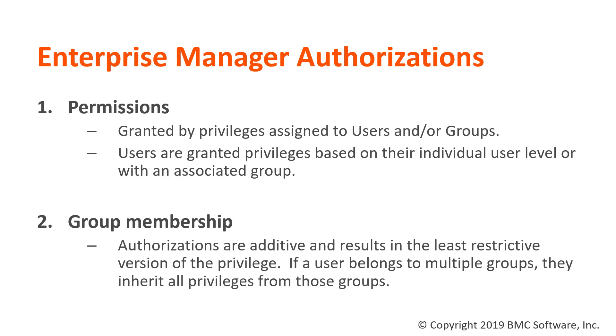If a user has individual privileges at the user level, then those are in addition to the group's privileges as well.